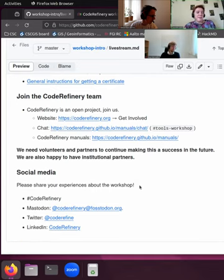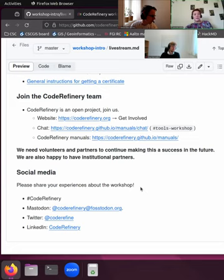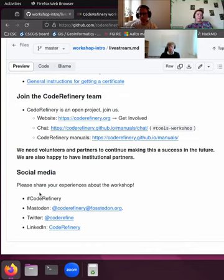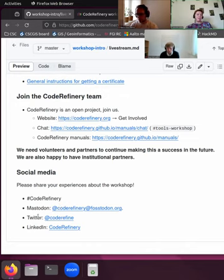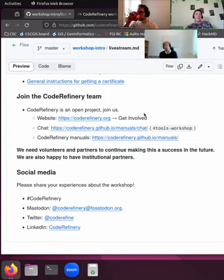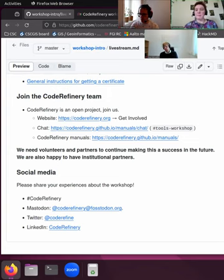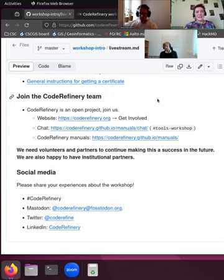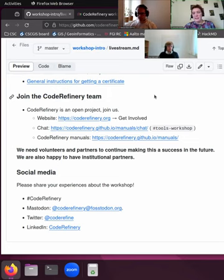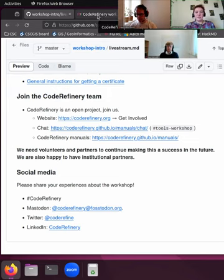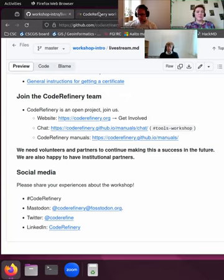And then if you like this workshop, please share your experiences about it on social media with this CodeRefinery hashtag. And we are also on Mastodon, on Twitter, and LinkedIn. And now I've already taken a few too many minutes, so I will give over right away to Radovan and Gregor who will guide you to our first steps into version control.